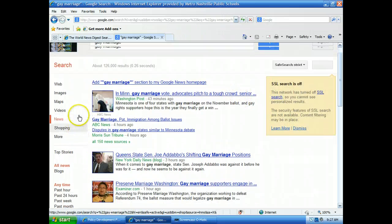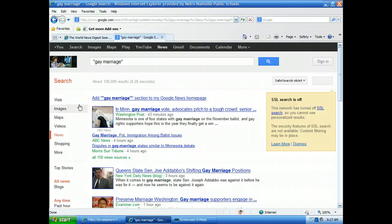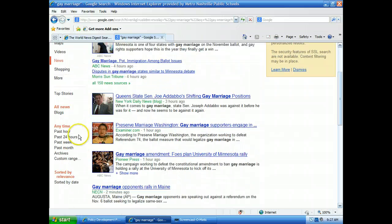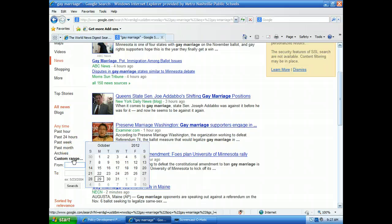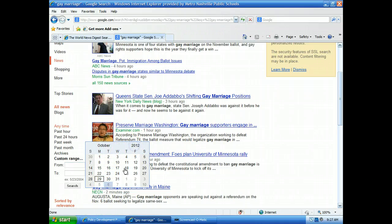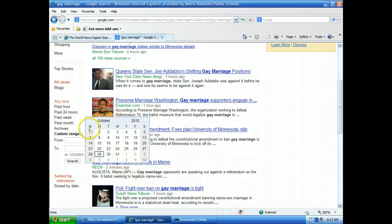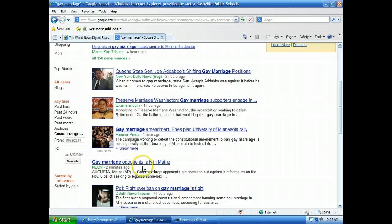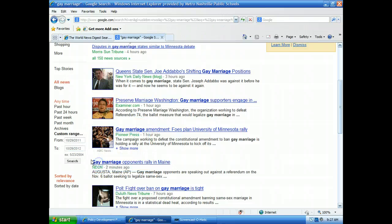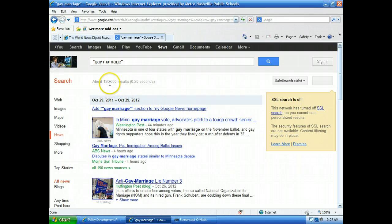You notice here when I type that in, it has 126,000 results. But that's not what I want. I need to just get it from the past year. So I'm going to go down here and I'm going to click on Custom Range. It says from, so I want 2012. I'm going to start on the 29th of 2011 and the 29th of 2012. Then I'm going to search that way. And you see that my numbers went down.